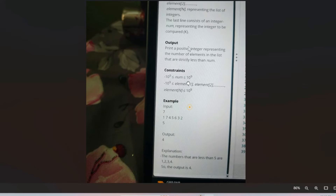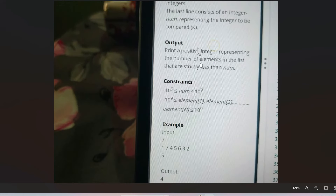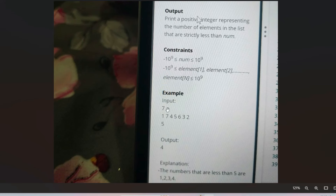The output format is: print a positive integer representing the number of elements in the list that are strictly less than the comparable number. Here's the sample input: seven is the size of the array, followed by the space-separated elements, and then the number to be compared. The output is four.